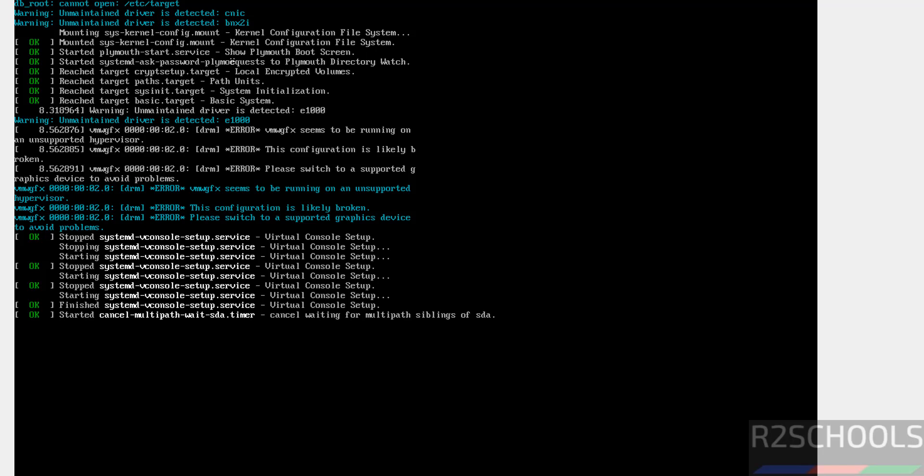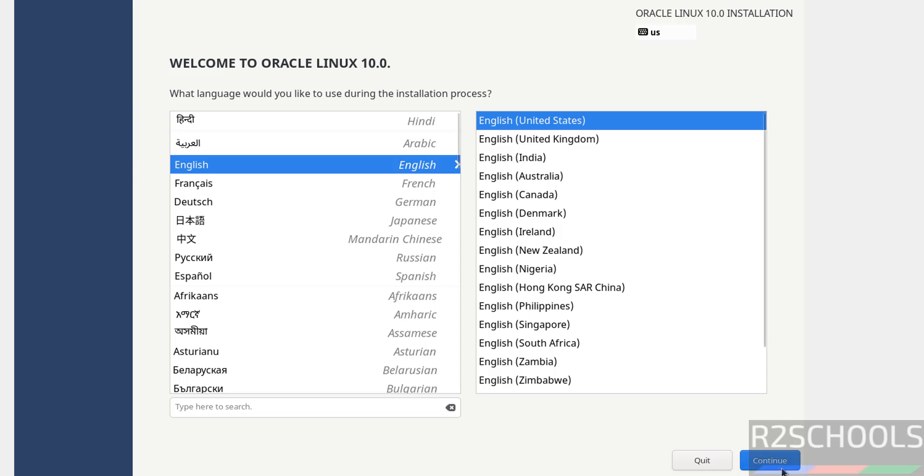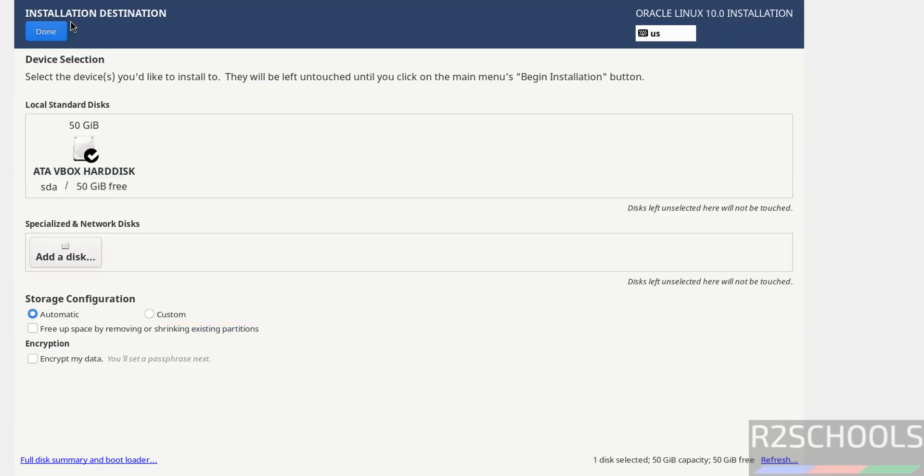Now select the language and click on Continue. See here, the installation destination has been grayed. Why? Because the options that are marked with red color must be configured. So set the destination. I am OK with the default one.